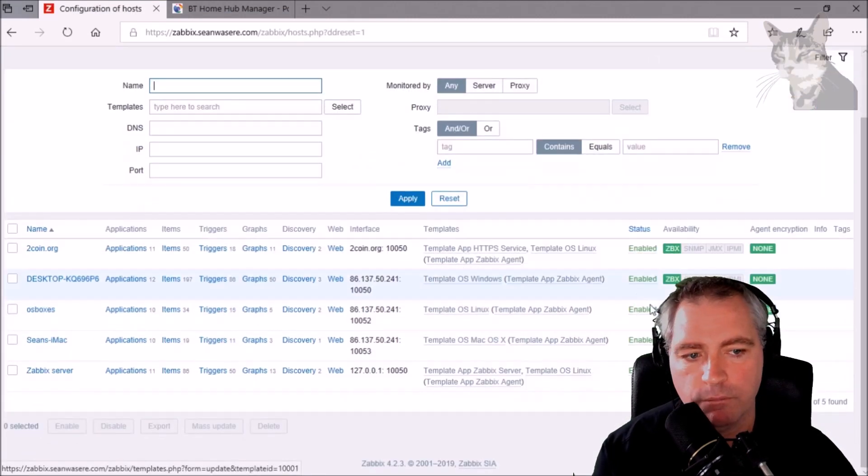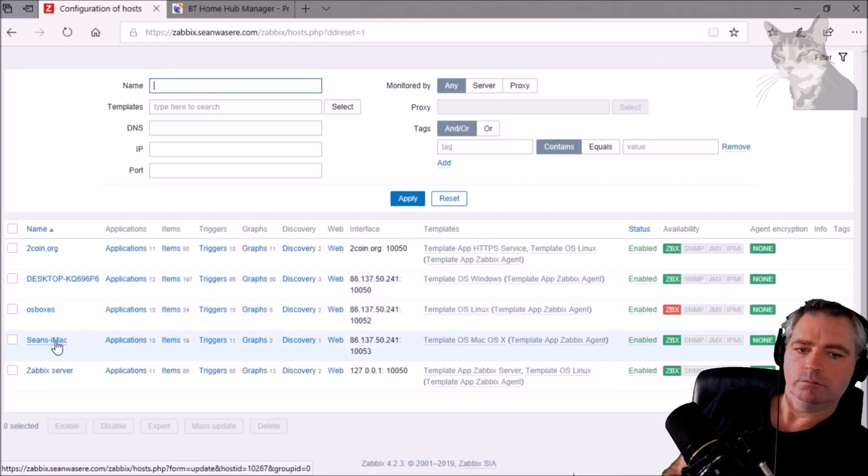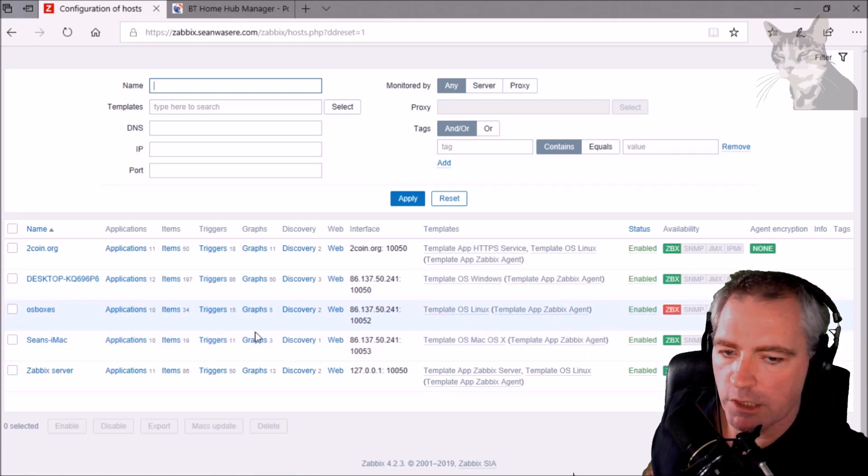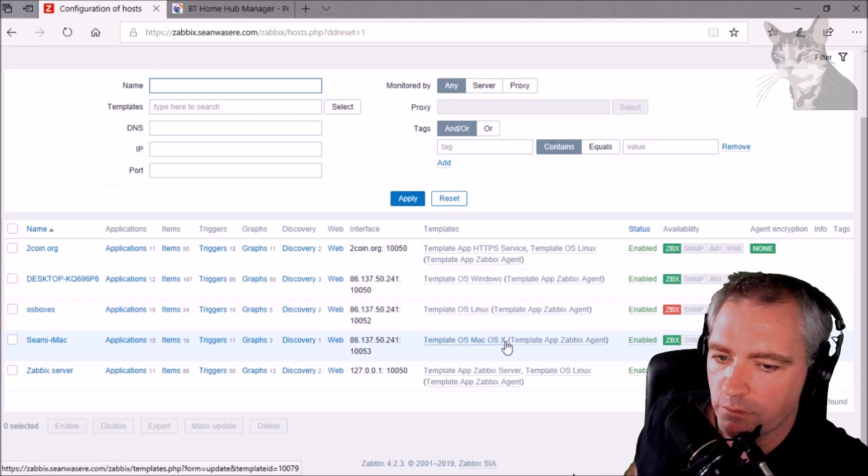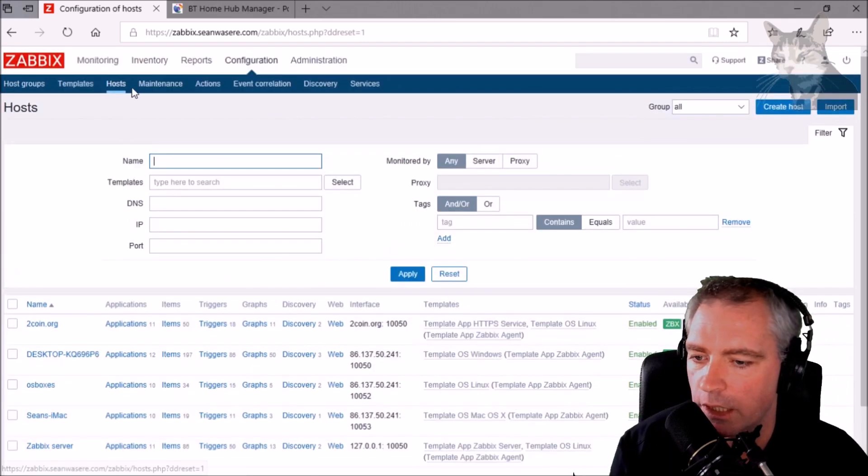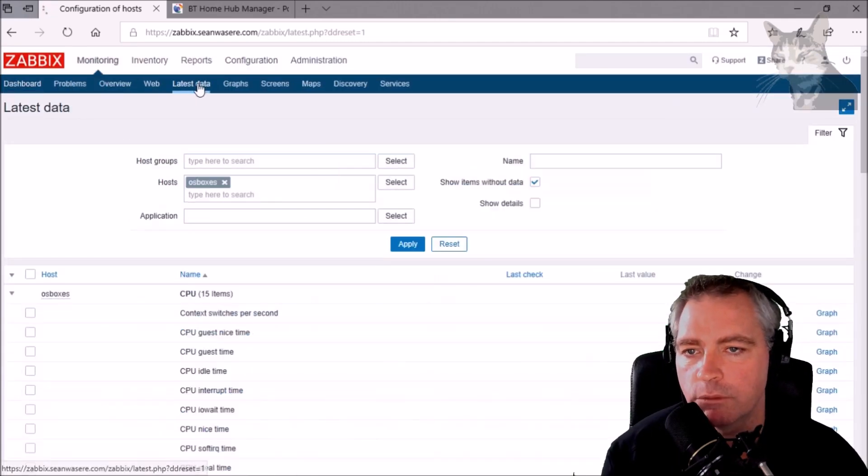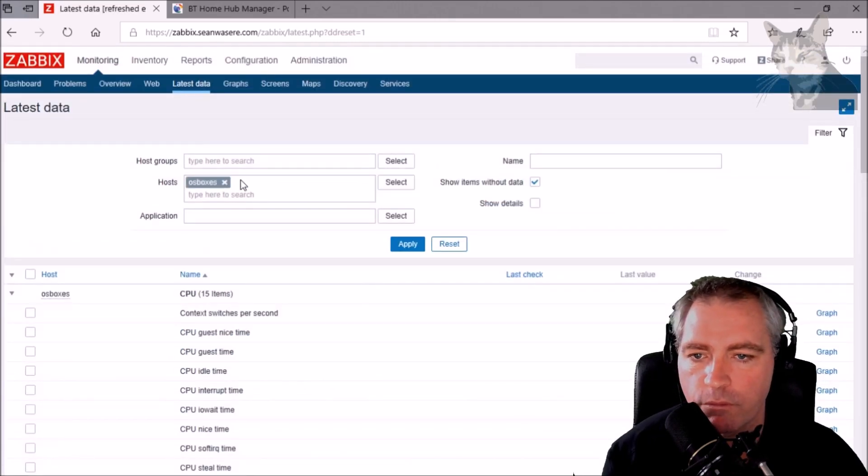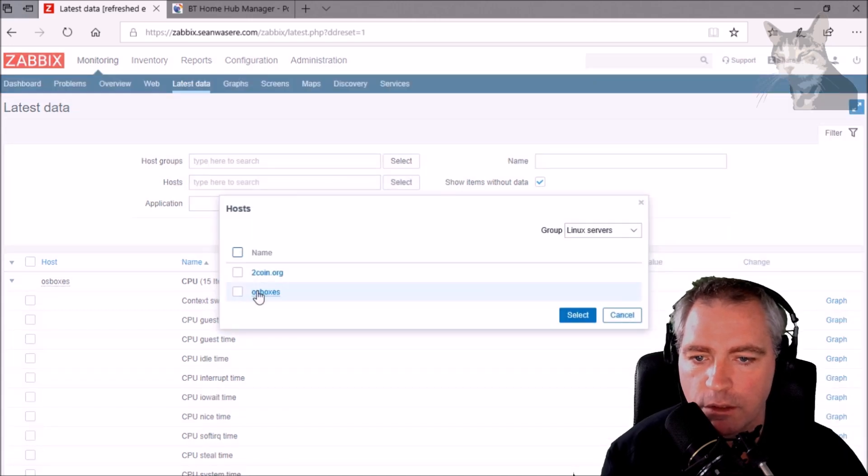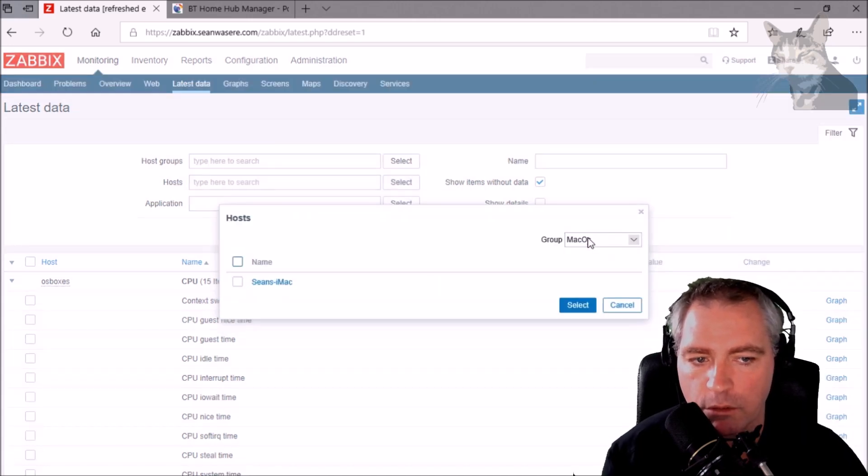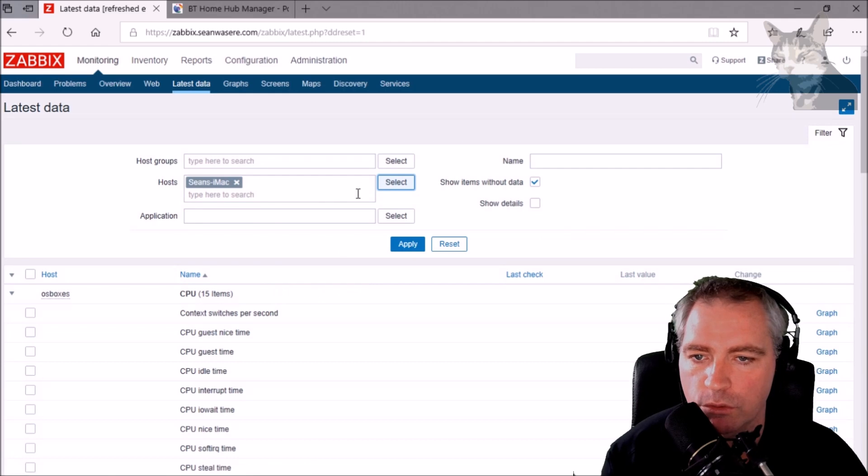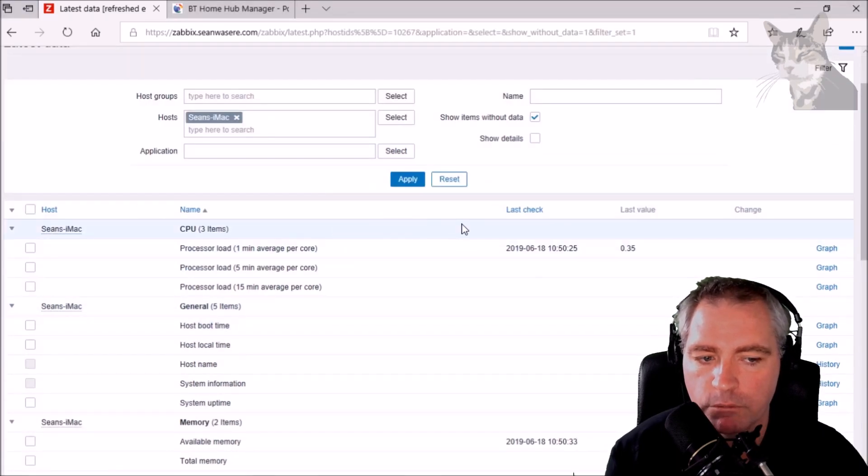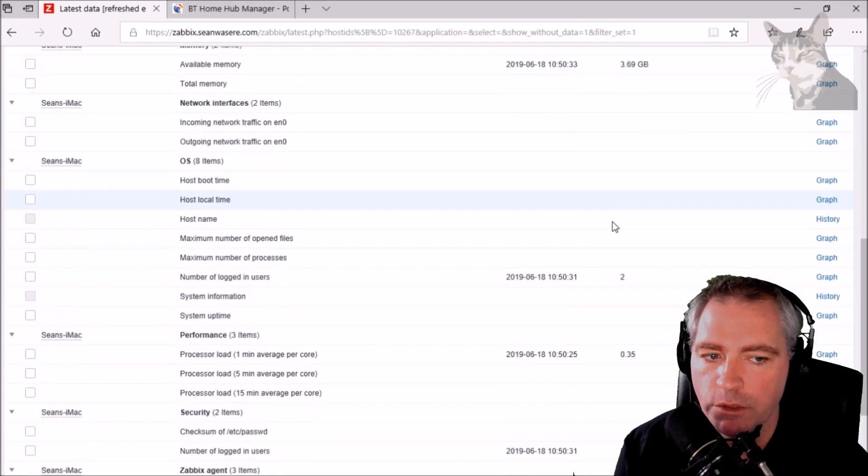And if we go back, there we go, Zabbix has found it. Zabbix has found the agent. Let's have a look at the latest data. We need to select the Mac from our Mac OS X, Sean's iMac, apply, and we have some data coming through now.